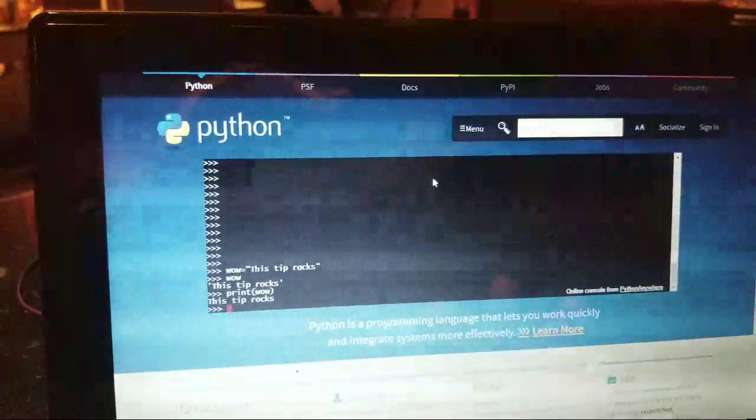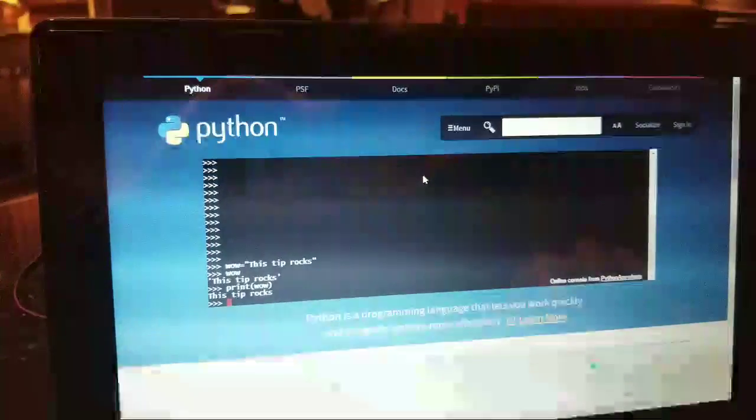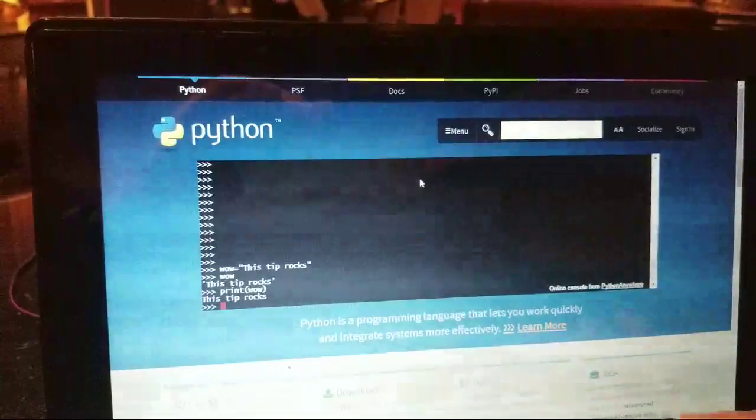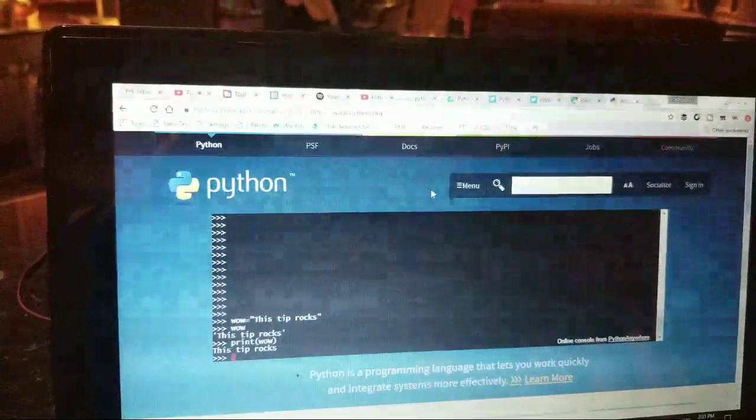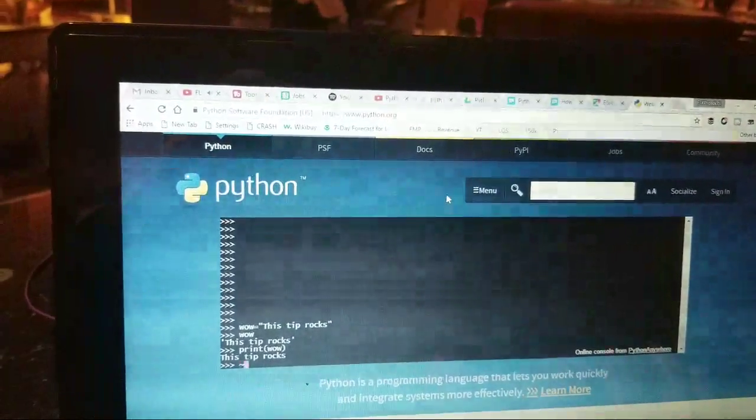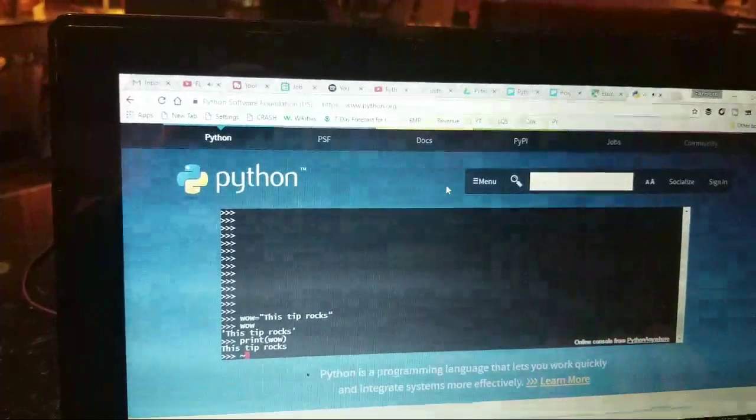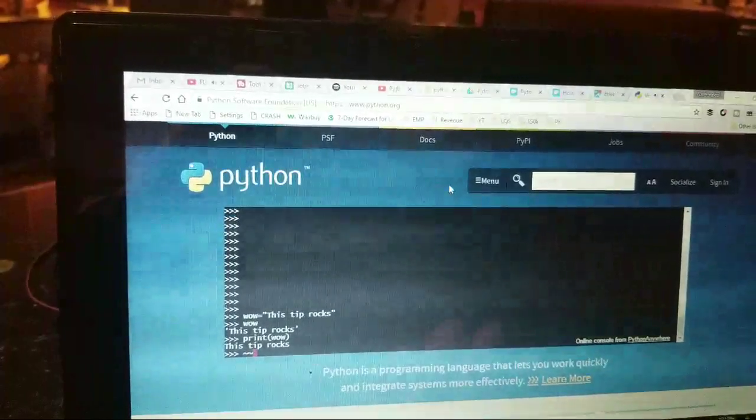You just have to go to the website python.com. Actually, it's not .com, it's .org. Python.org. And right on the main home page, there is the interactive Python console.